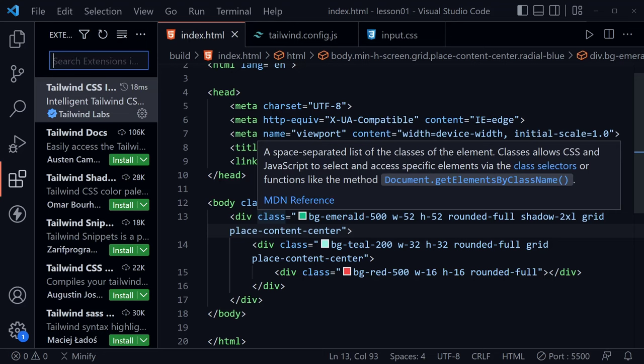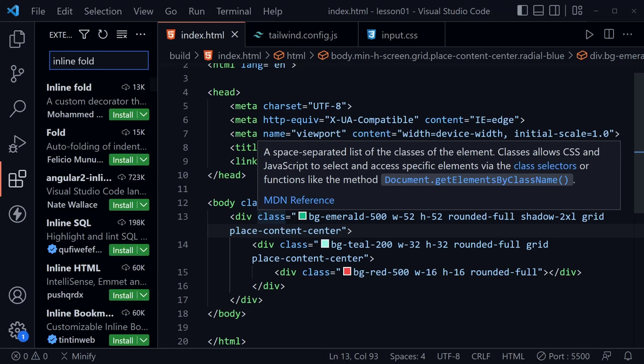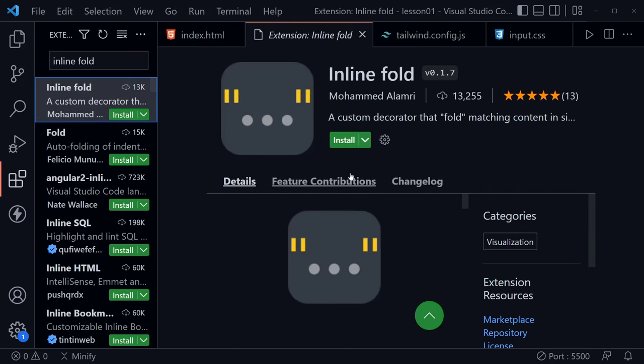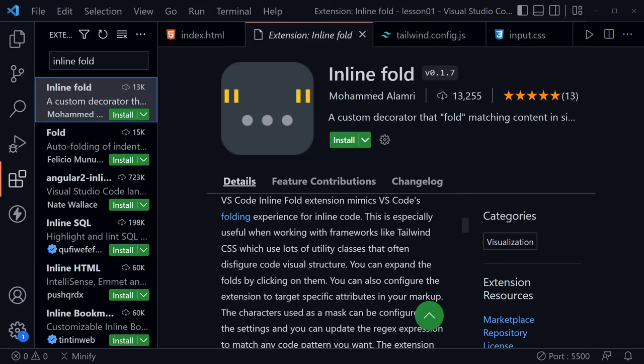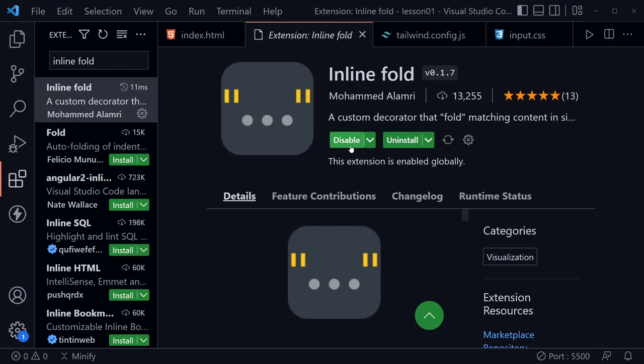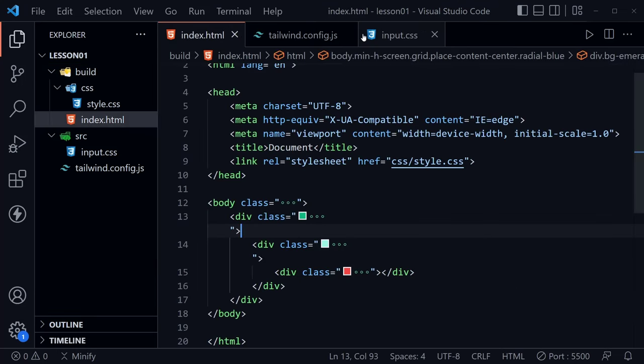Here we go. Inline fold, a custom decorator that folds matching content, it says. So let's go ahead and we can scroll down to look at more of what this does. But let's go ahead and install and let's see what we get after it's installed. So it's installed now. This says uninstall and disable. So it looks like everything is good.